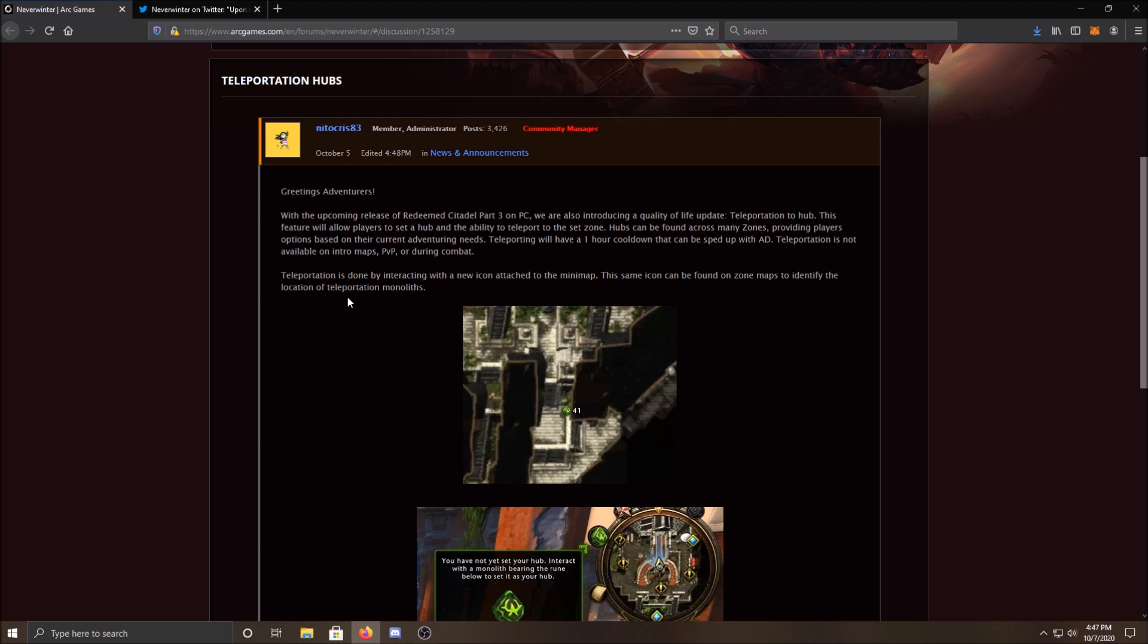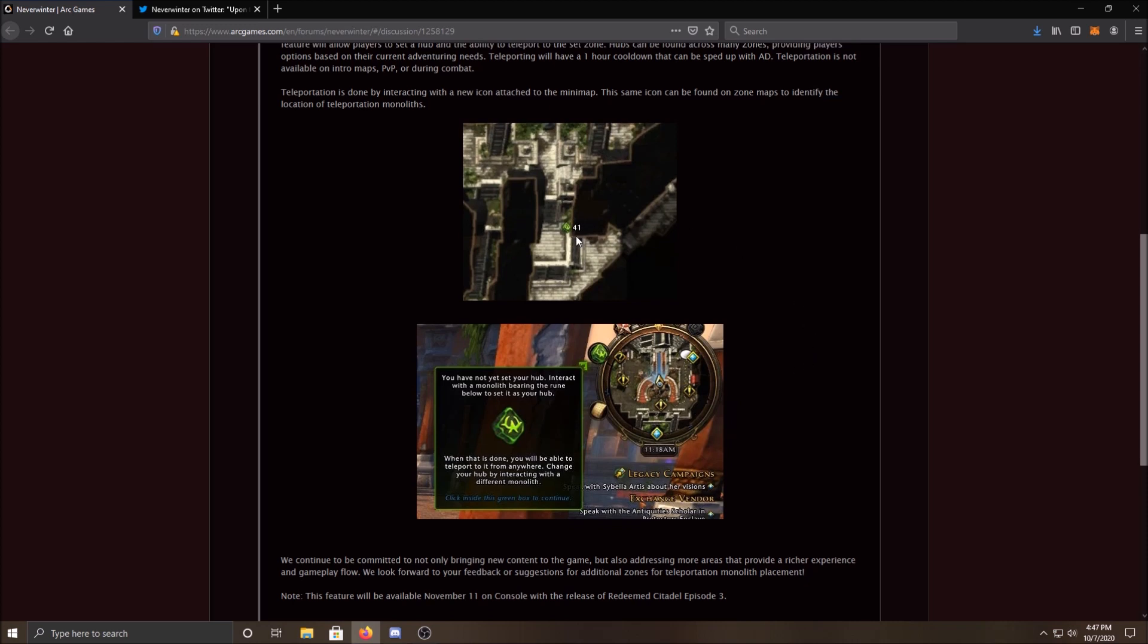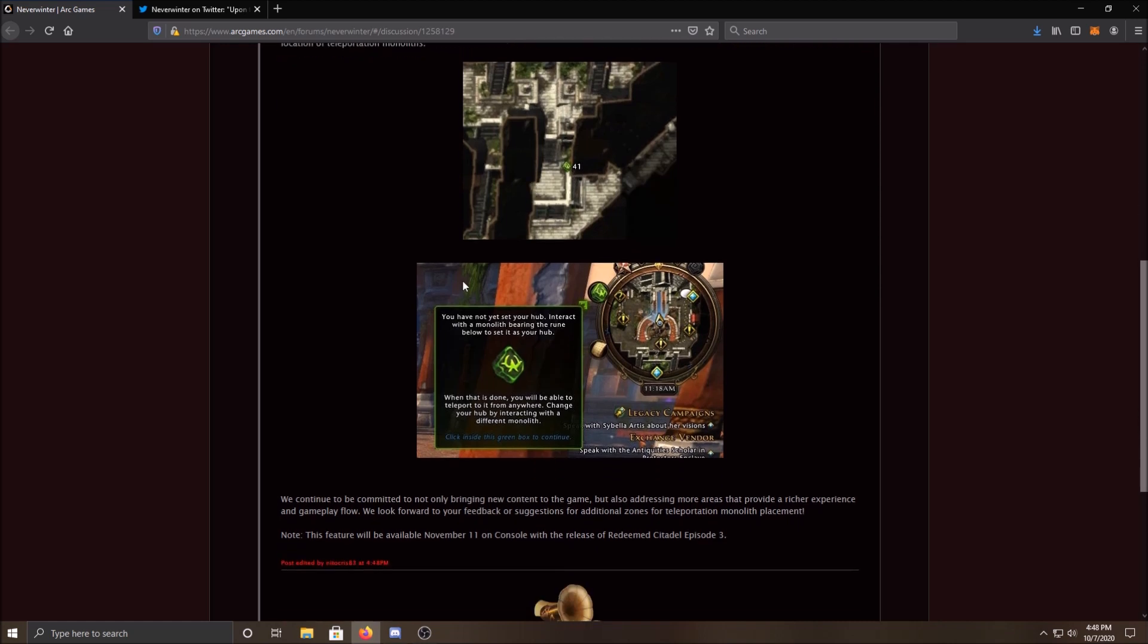So if you're in combat, you can't just hit your teleportation hub and get out of combat, you know, an easy escape route. Teleportation is done by interacting with a new icon attached to the mini-map. This same icon can be found on zone maps to identify the location of teleportation monoliths. So not every map in the game is going to be a teleportation hub, per se. And you have to set your waypoint, and it's a set destination. So the one, we know 100% factual, that there is going to be one in Protector's Enclave, for instance, and it's right behind Sergeant Knox.